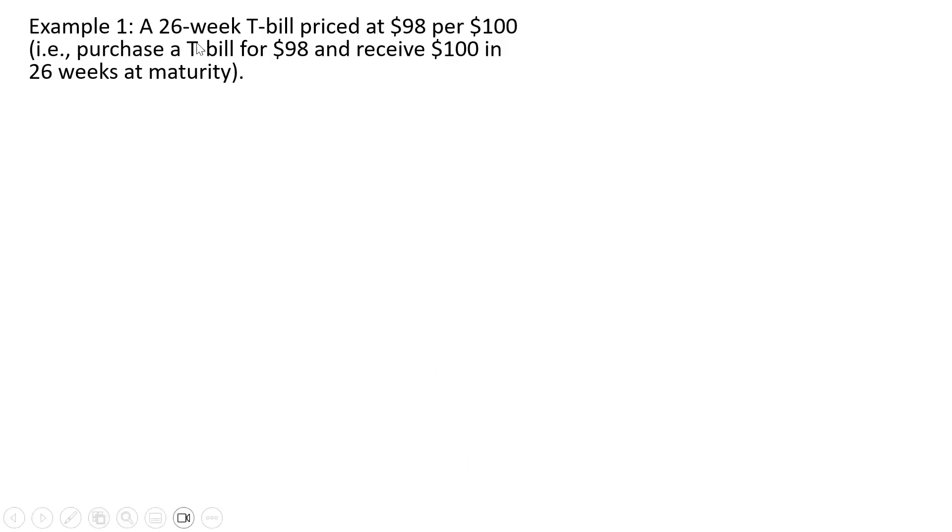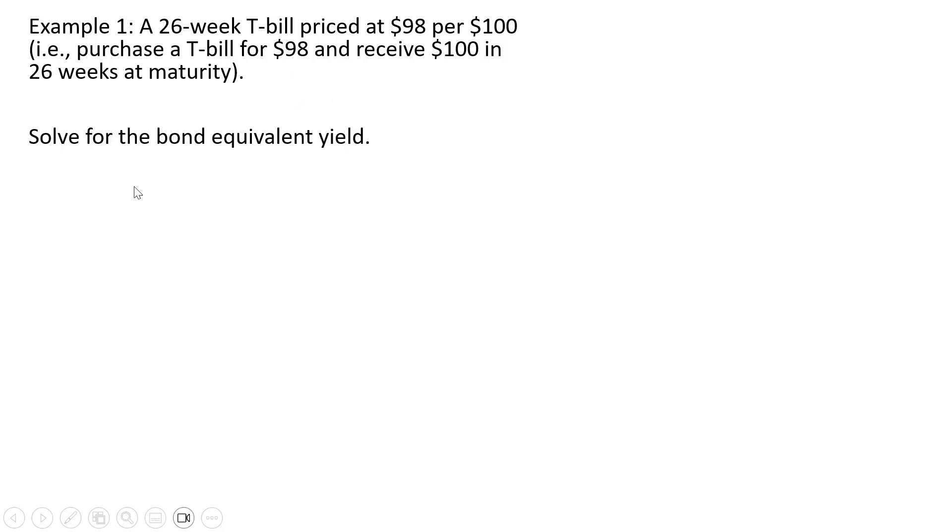So consider this 26 week T-bill priced at $98 per $100. That is you purchase a T-bill for $98 and receive $100 in 26 weeks at maturity. We want to solve for the bond equivalent yield.